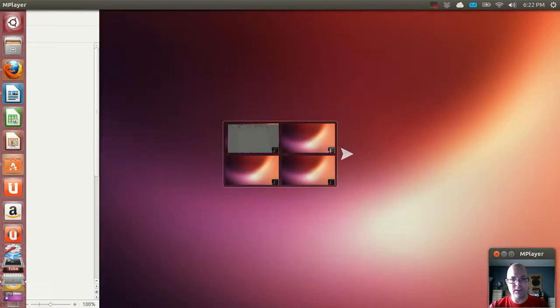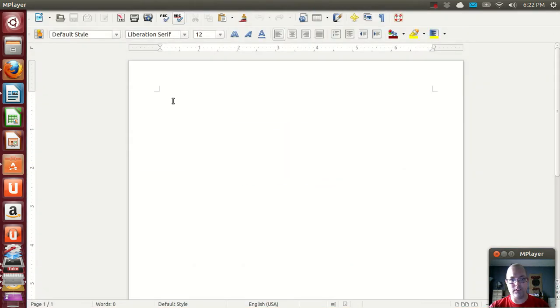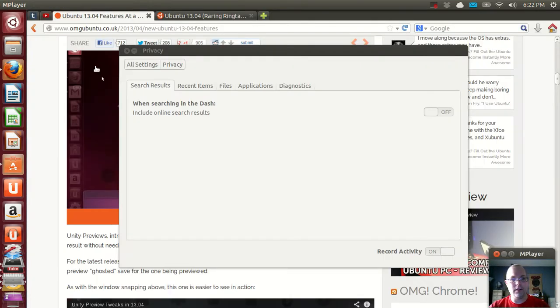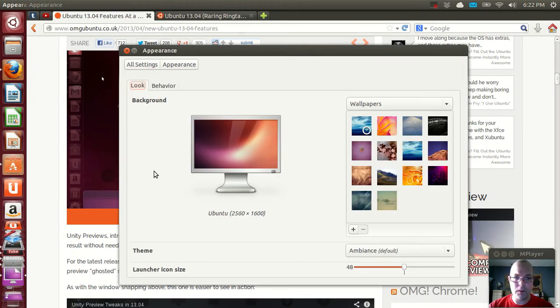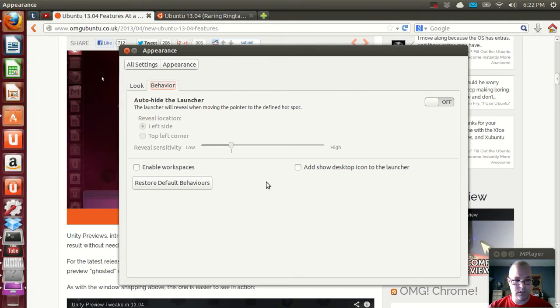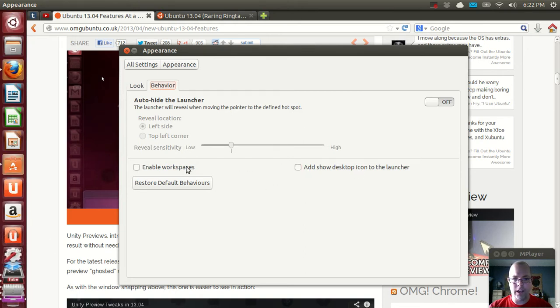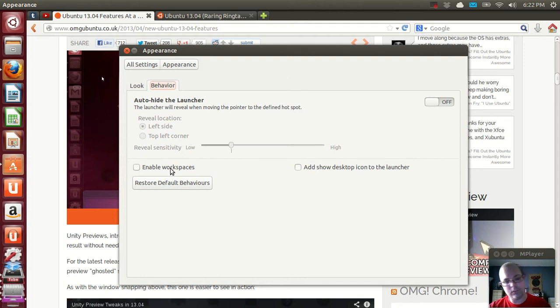Now by default you can't go through the different workspaces. You'll have to turn that on by default. So let's take a quick look at the settings for that. That's under appearance, behavior, enable workspaces and show desktop icon in the launcher if you want it. I rarely use it so I'll enable the workspaces.